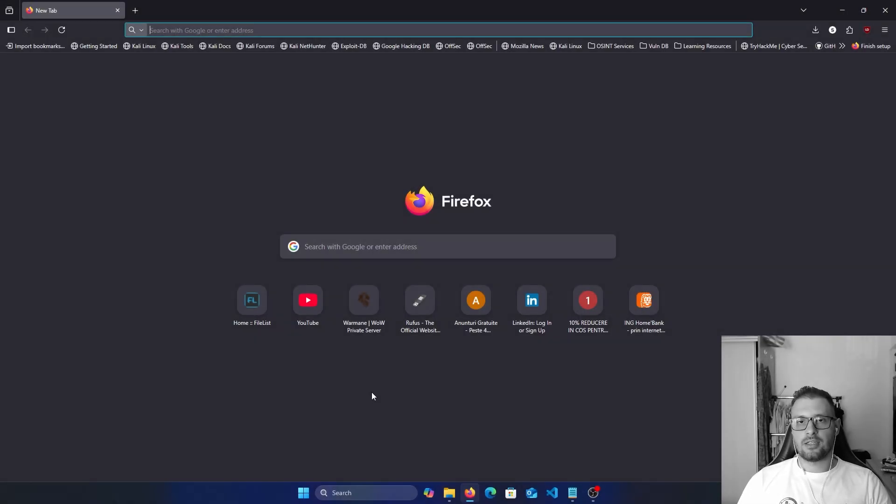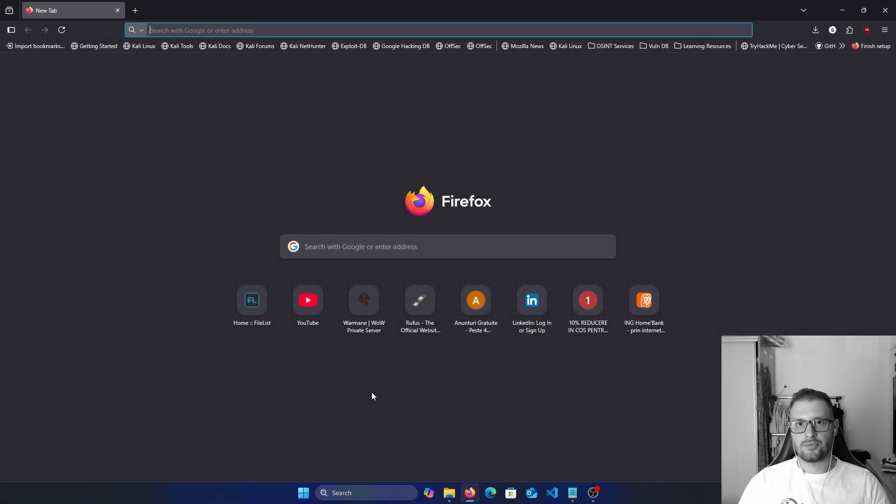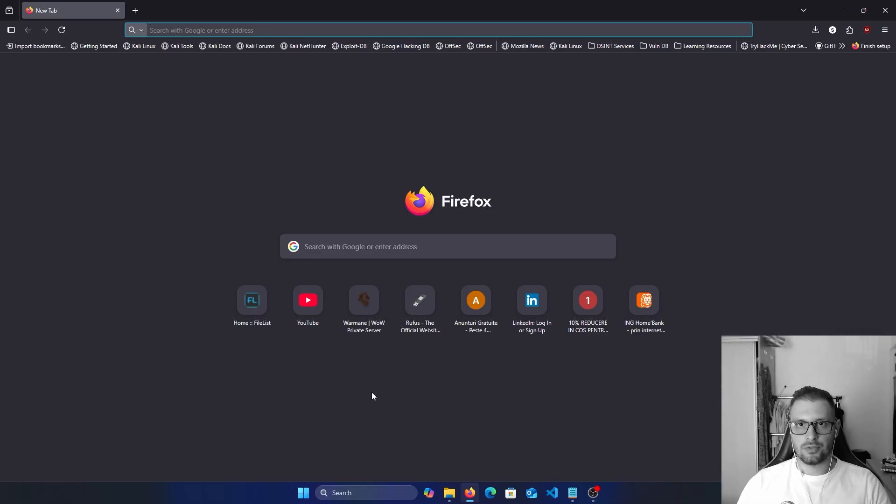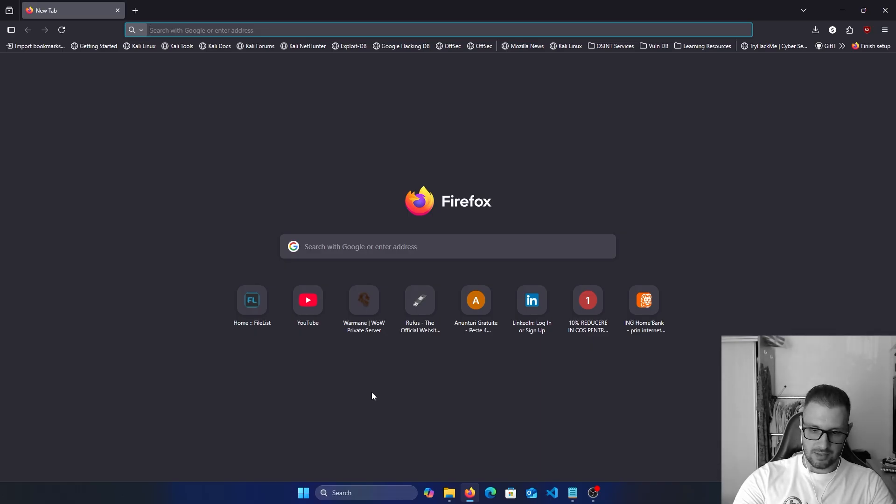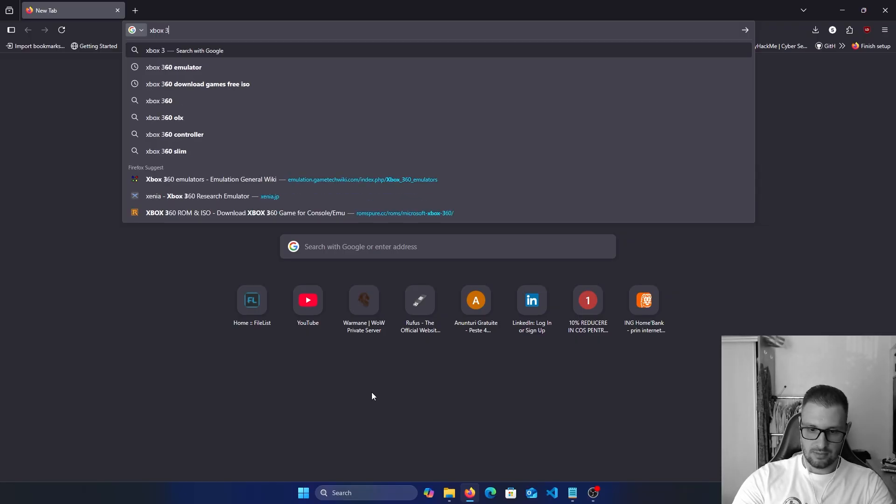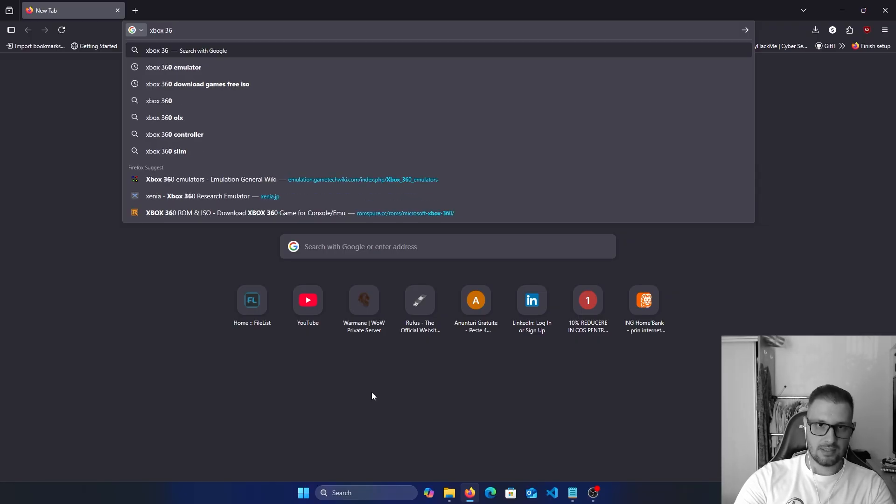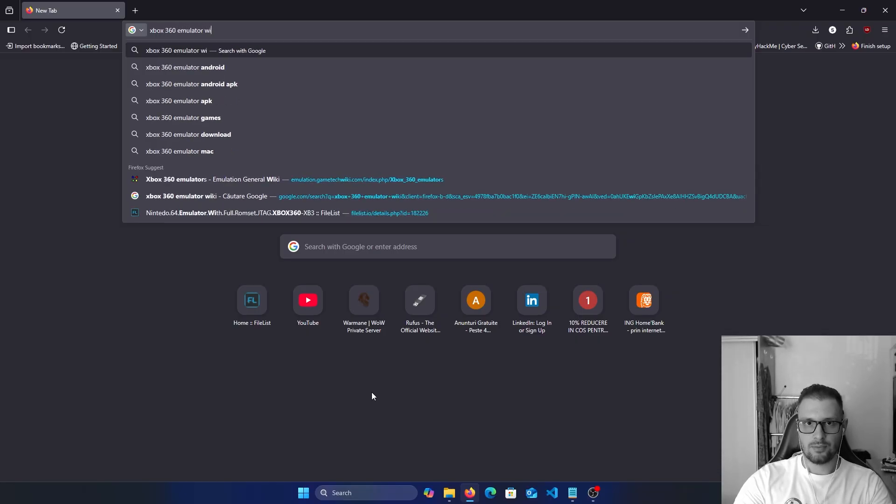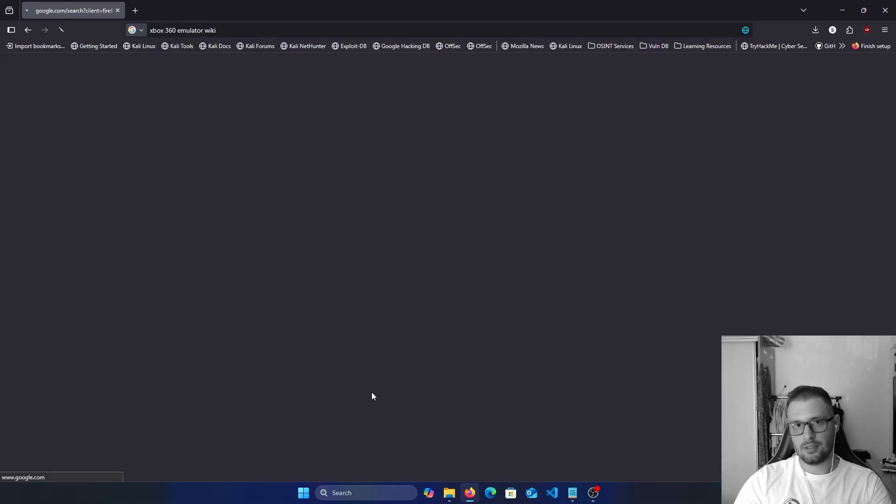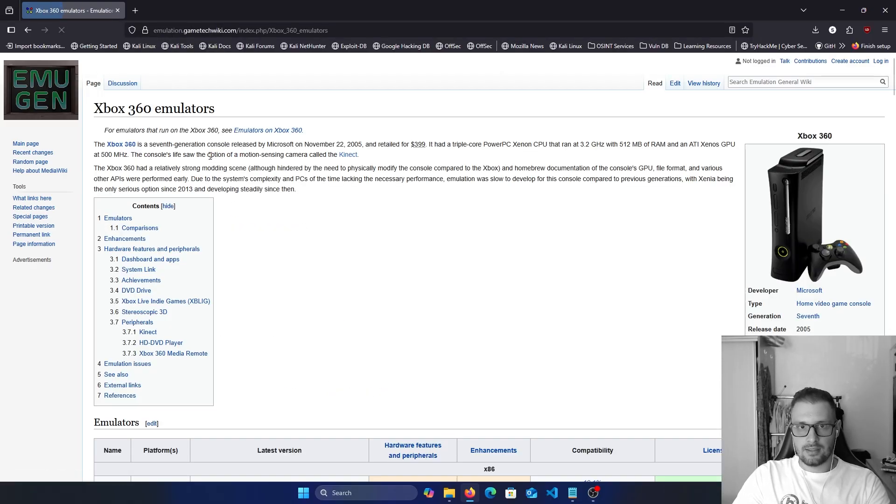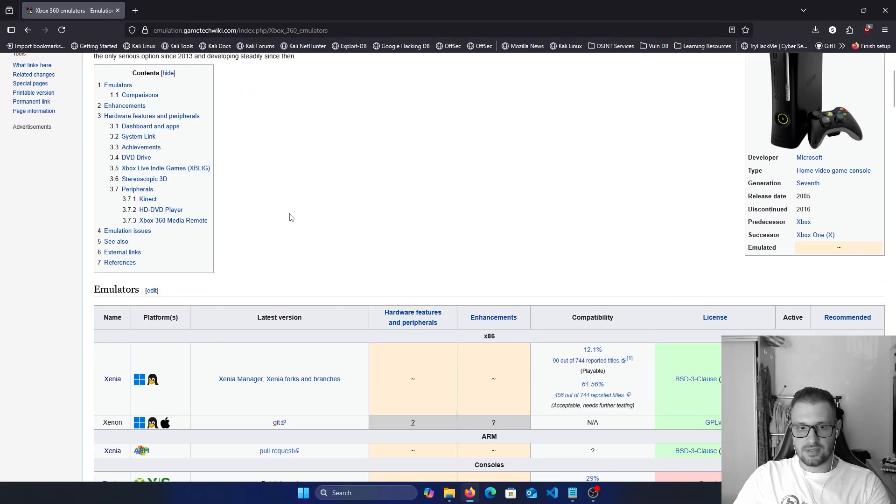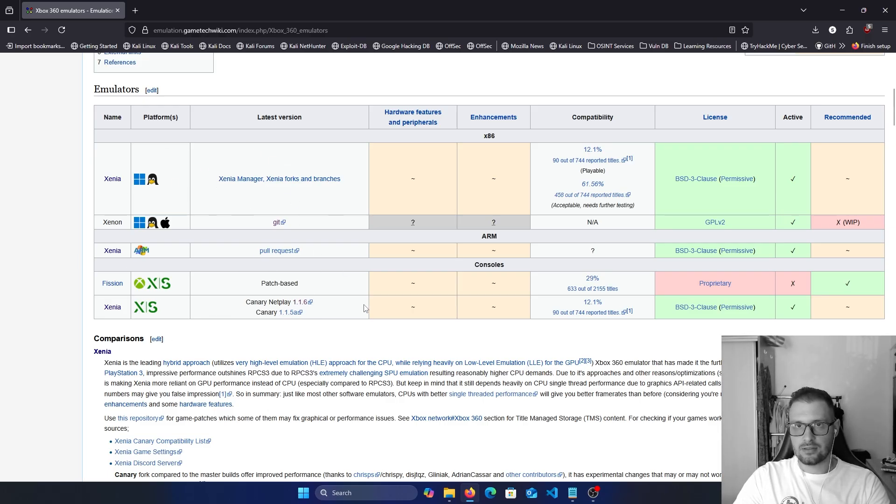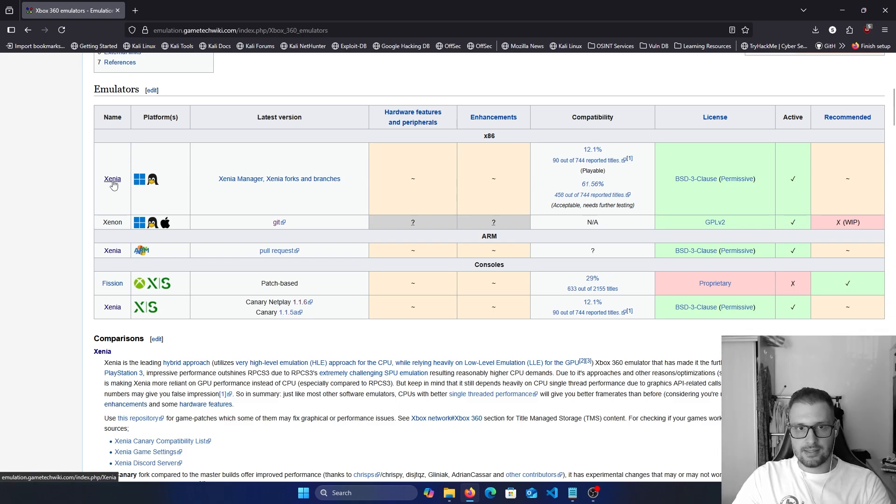Hello everyone, keylogin here. Today I will show you how to play Xbox 360 games on your computer. First of all, as always, we will use Google. If we write 'Xbox 360 emulator wiki' and enter, and click on this first site, they show us all the emulators that exist for this console.